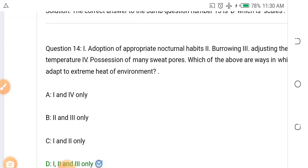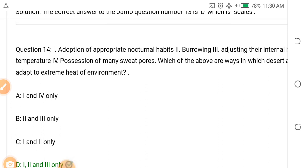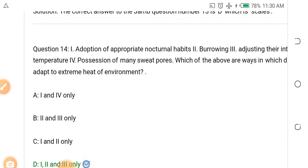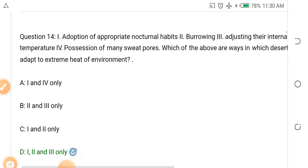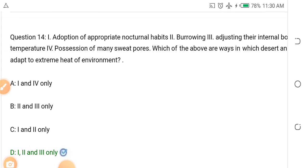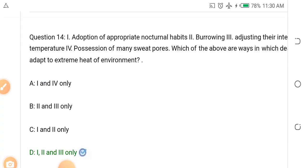Question fourteen: Look at this question critically. There are four adaptation methods listed: I. Adoption of appropriate nocturnal habits, II. Burrowing, III. Adjusting the internal body temperature, IV. Possession of many sweat pores. Which of the above are ways in which desert animals adapt to the extreme heat of their environment?